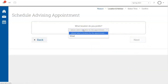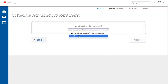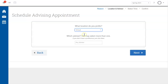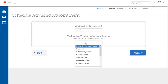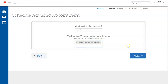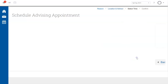For appointment location, select Virtual. And for advisor, your assigned academic advisor will automatically show up at the top of the list. You will see the words 'your advisor' in parentheses next to the advisor's name. Select your assigned advisor and click Next.